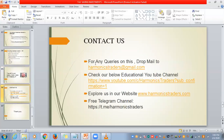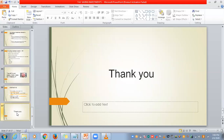If you have any queries, please drop a mail to harmonicstraders at gmail.com. Check our educational YouTube channel and our website. We are providing free and paid services for equity and commodity trades. This is our free Telegram channel where we provide free calls. Please do join and take benefit. Thank you, have an awesome day.